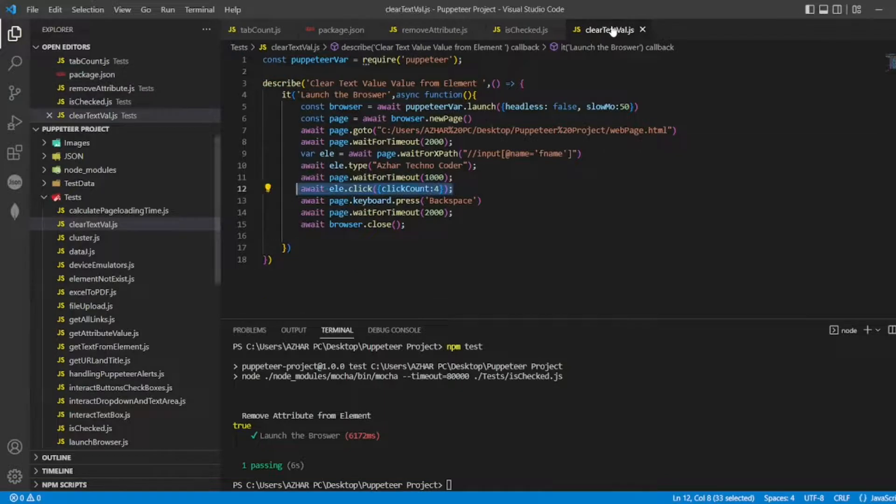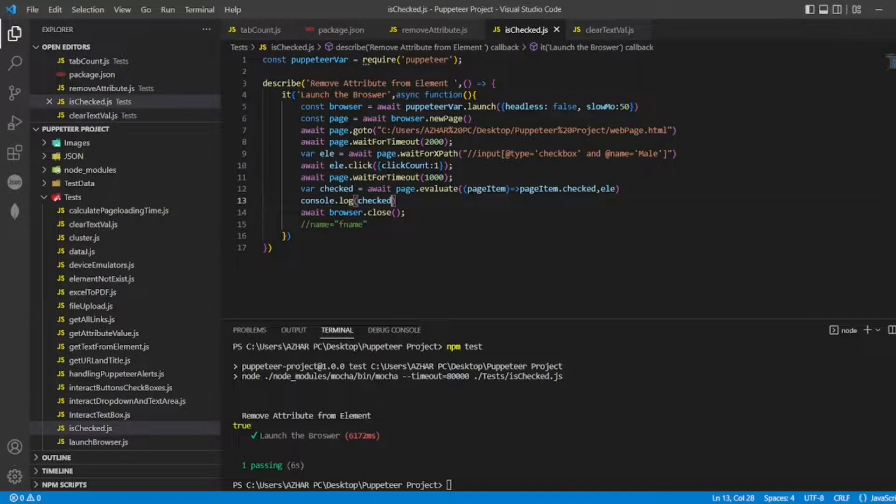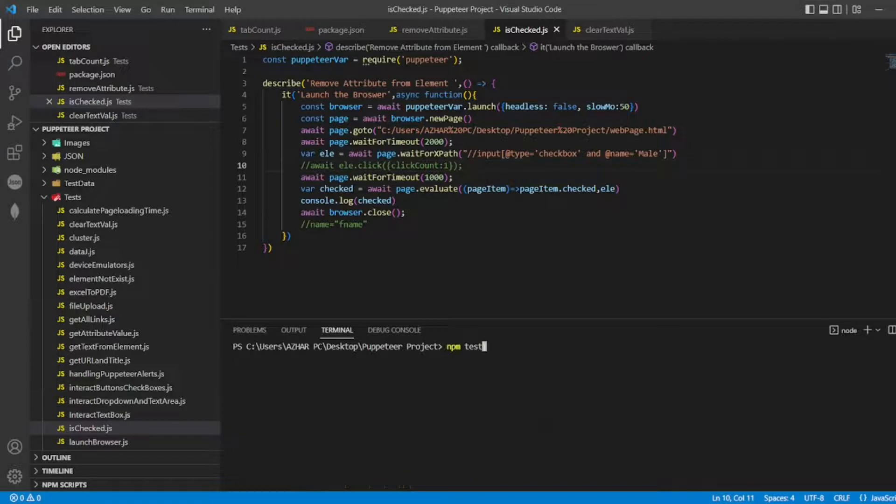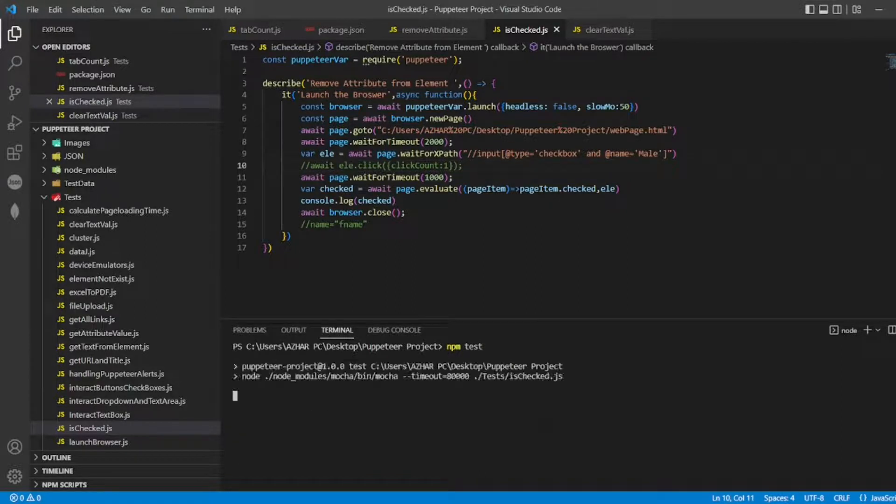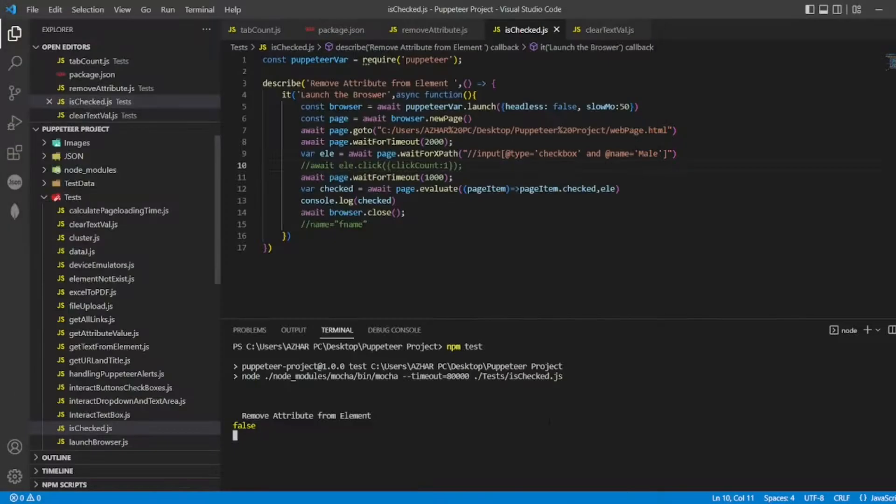Now what I'll do. This is one scenario. Let me open is checked. So I'll eliminate this one. So I don't want to click on it. CLS. So now the value should come false. See. It's false.